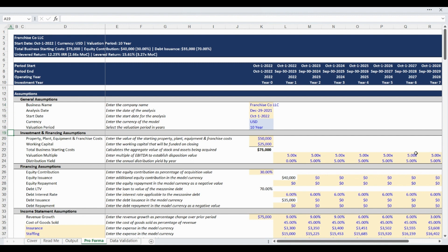Investment and financing assumptions, including fixed asset investment and working capital, valuation multiple, and target distribution yield, are entered next. Please note there are detailed descriptions beside each assumption line item to assist with your model financial preparation.